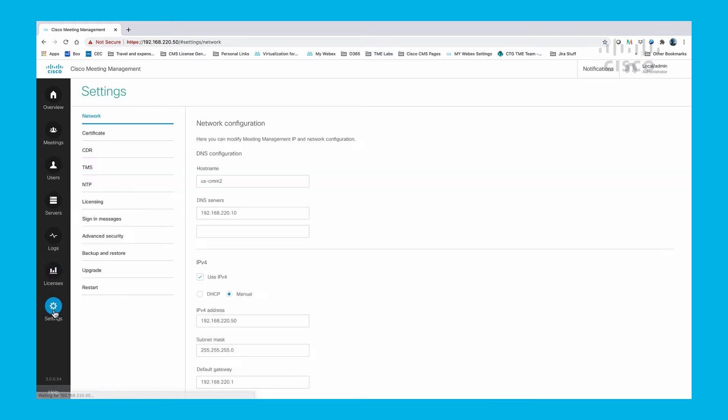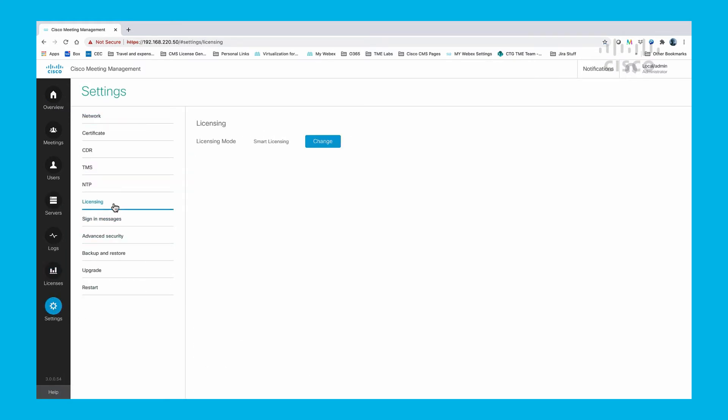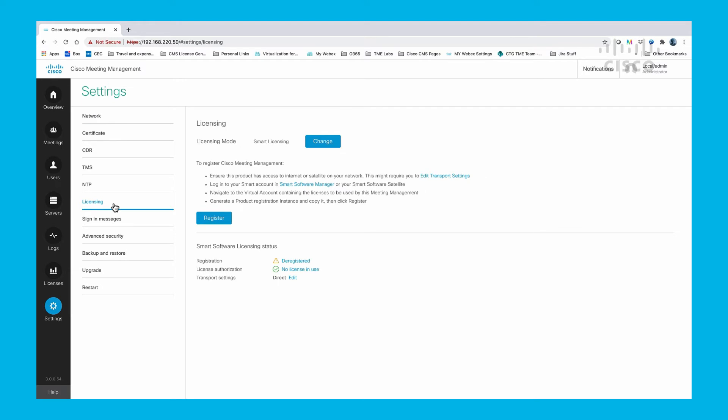We select Settings, then Licensing, and click on the link for the Smart Software Manager.